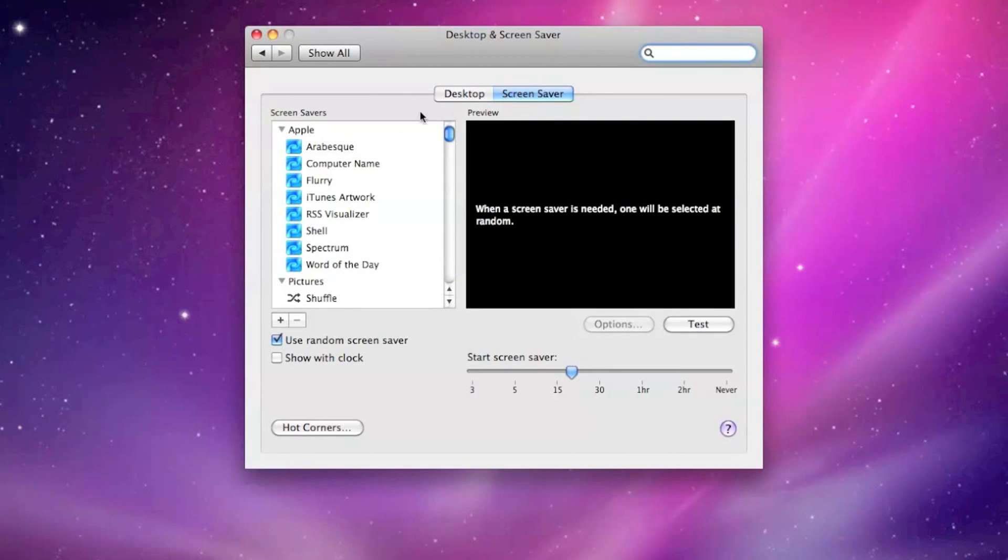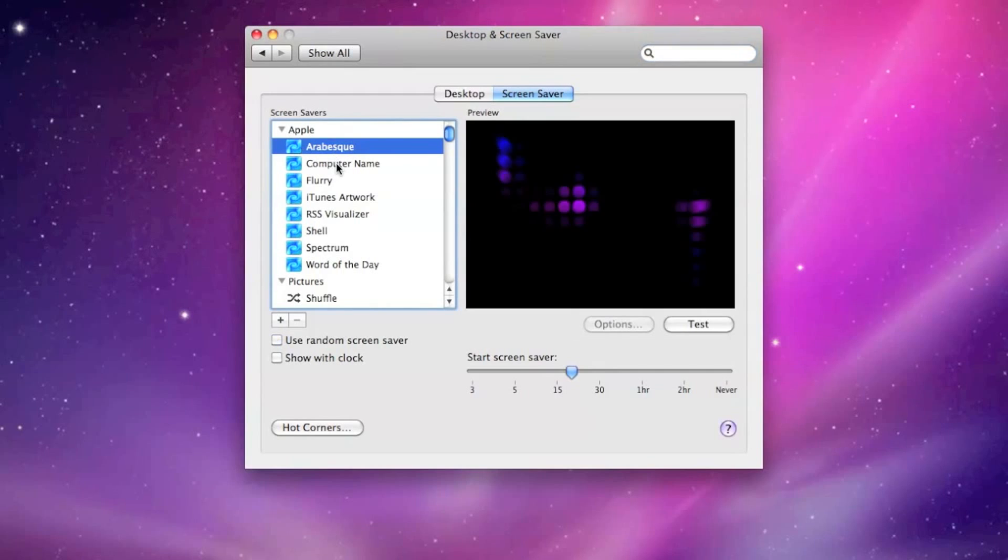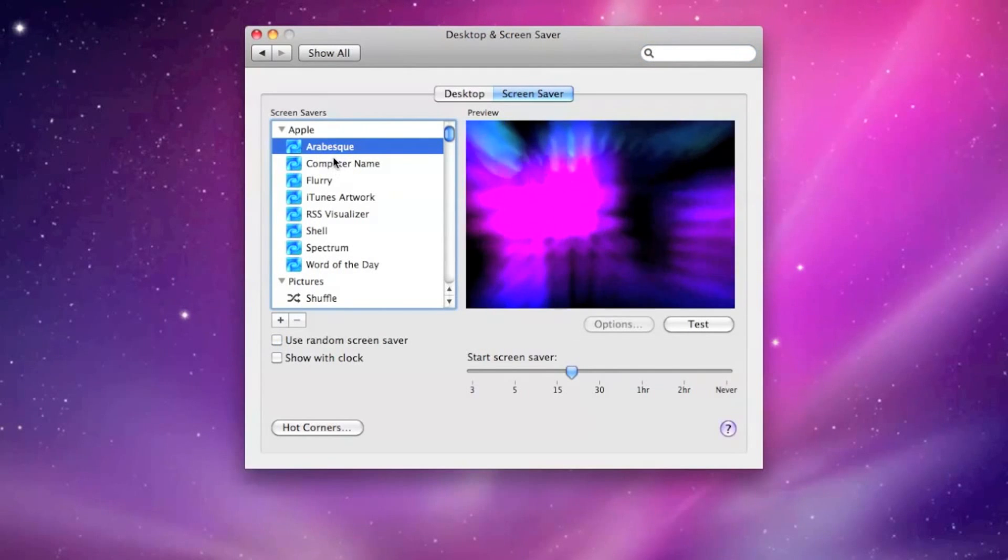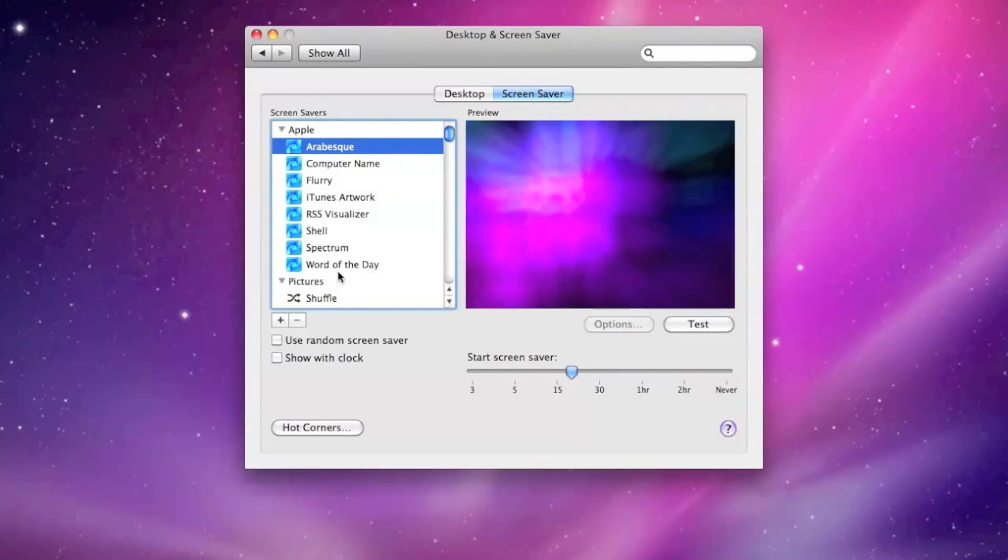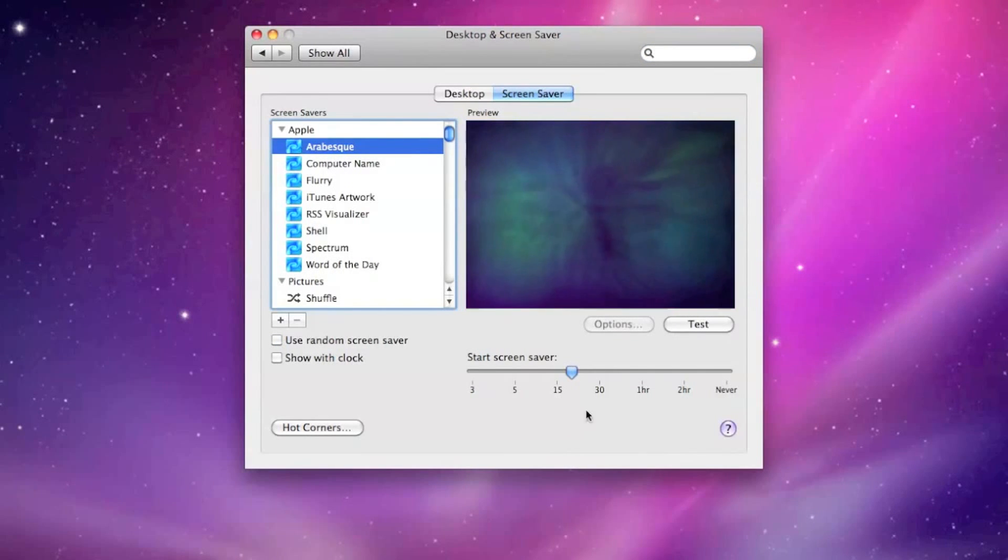First, you want to make sure you have a good, solid screensaver setup. Whatever your preference is, just make sure that a screensaver is actually active.